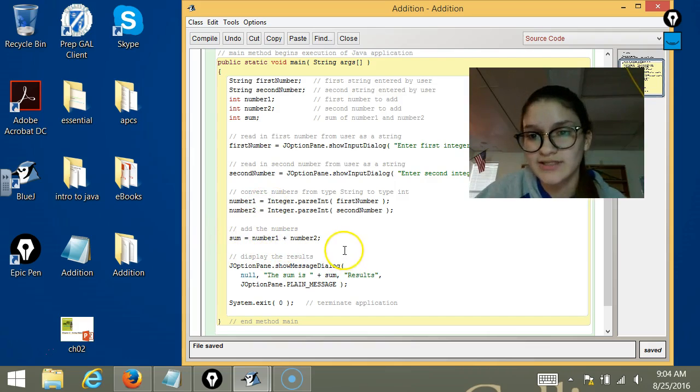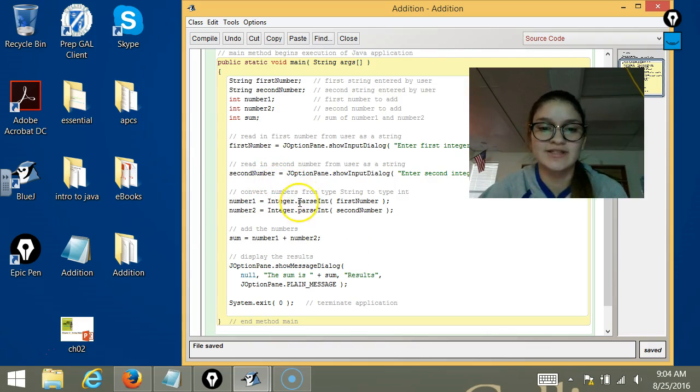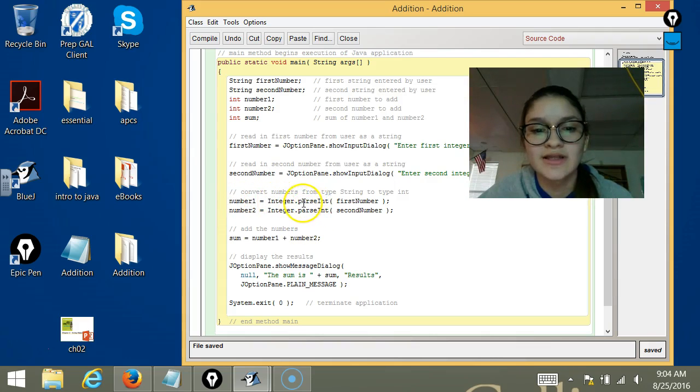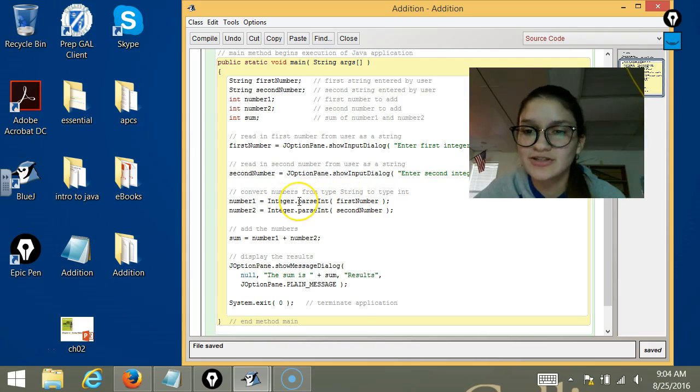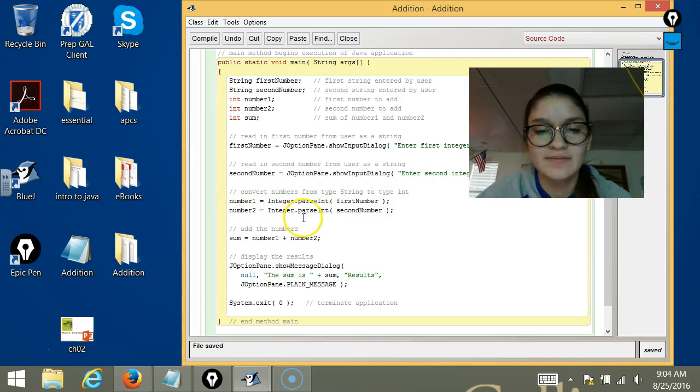for the sum, we're going to need to change it so it's an integer. So number1 is equal to the parseInt - it's equal to the integer version of the String that we first got.